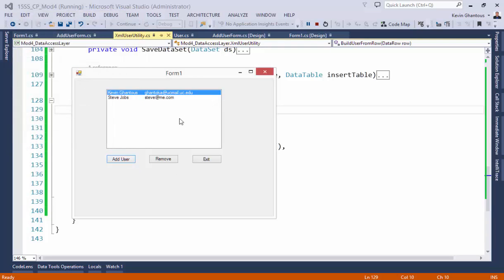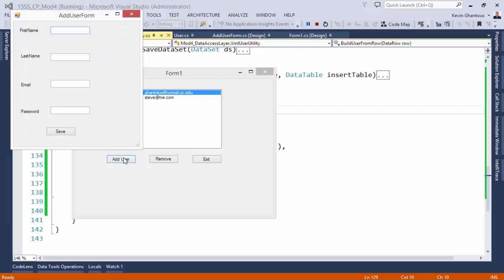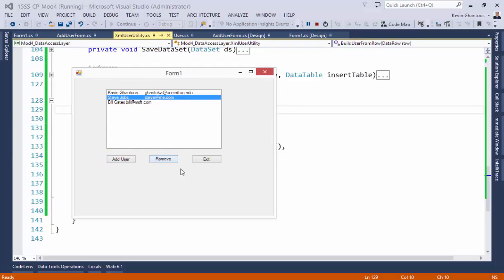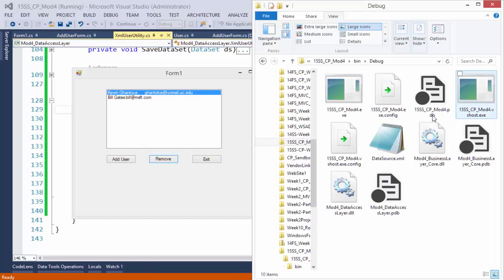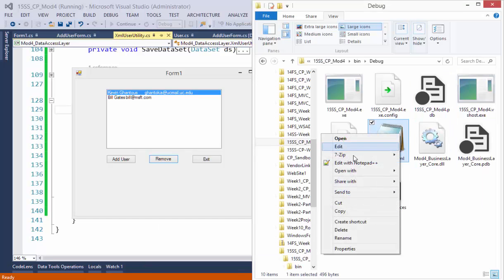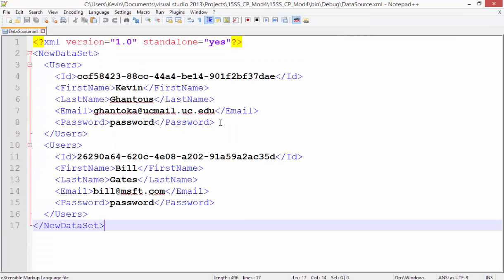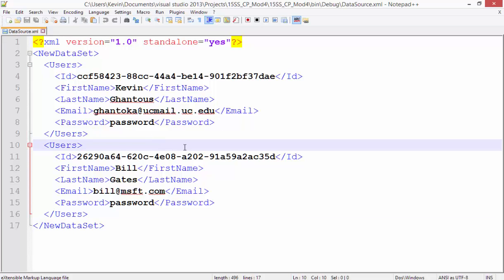So we should then we'll add a third one. So we should be able to select Steve in the middle and hit remove, and Steve gets removed from the list, which also should mean that he's removed from our list in our XML documents. So that's the delete process.